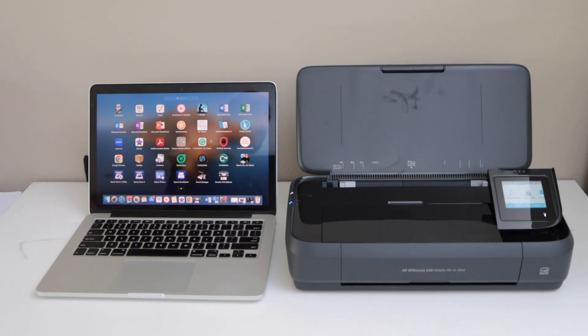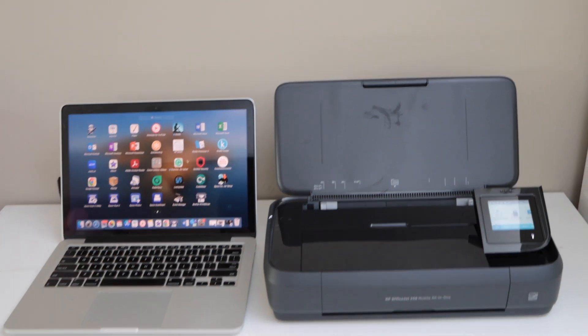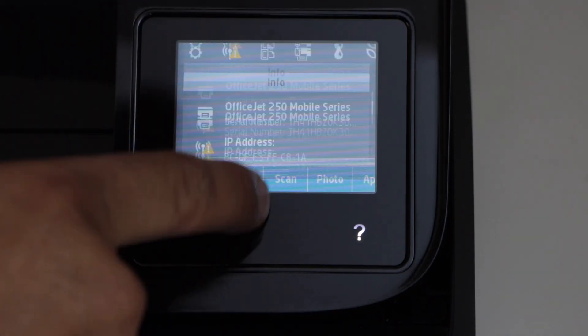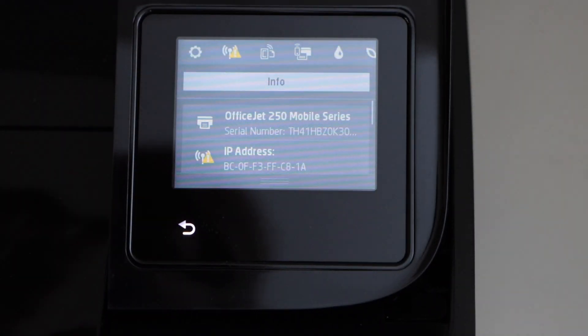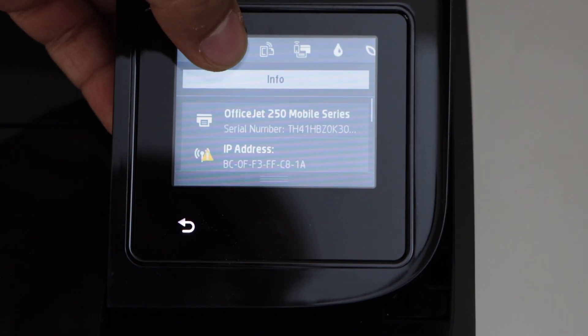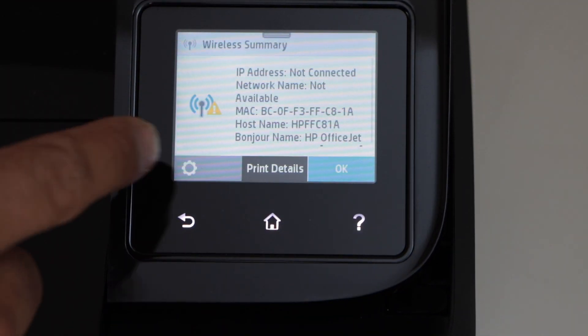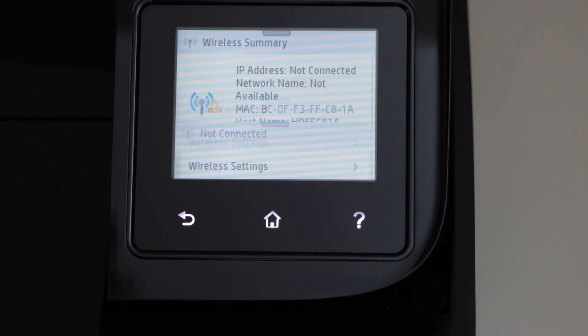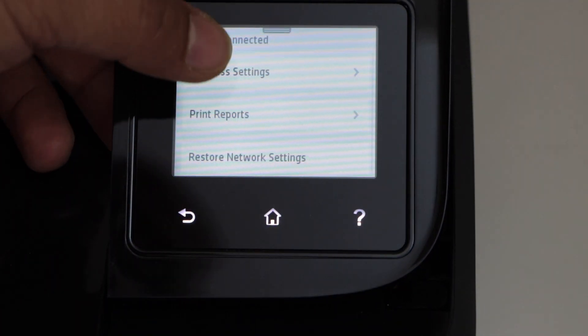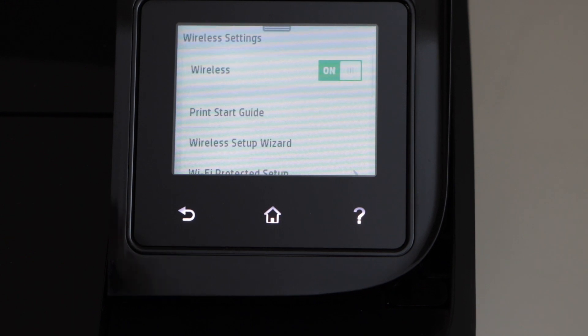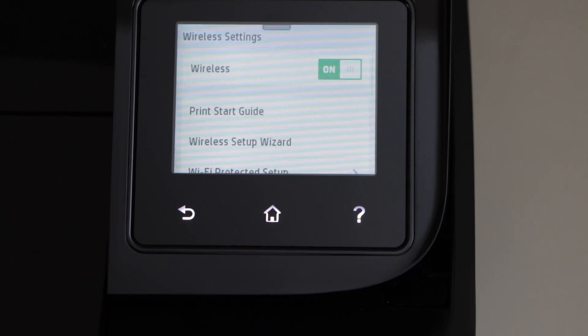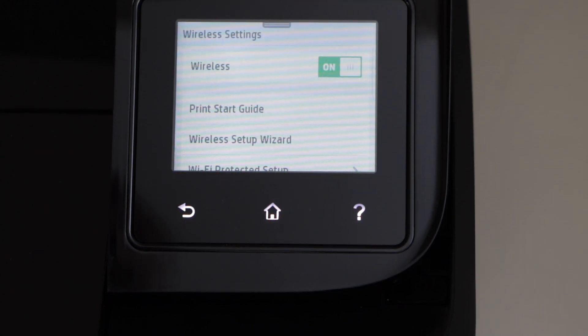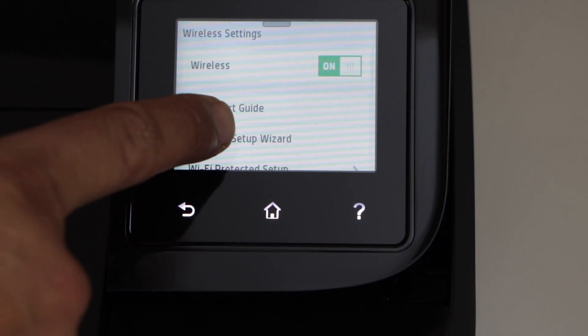Now go to your printer control panel. Scroll down the top bar and click on the wireless icon. Click on the settings, select wireless settings, and click on the wireless setup wizard.